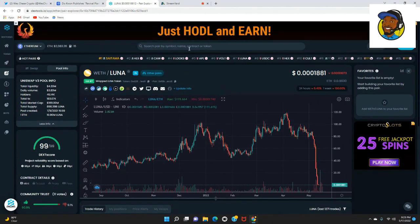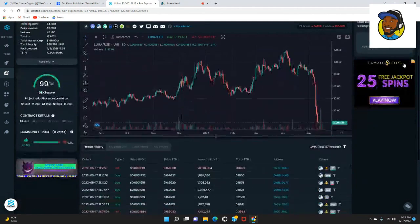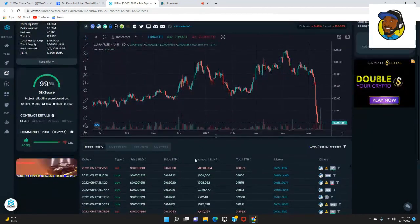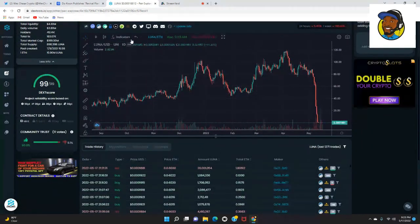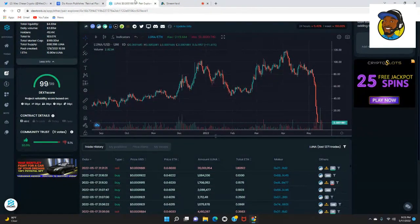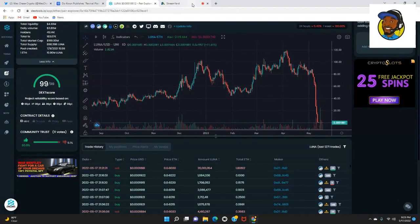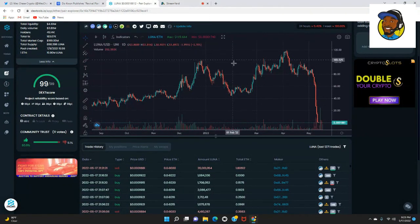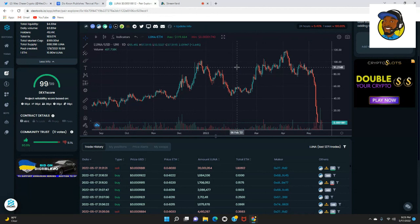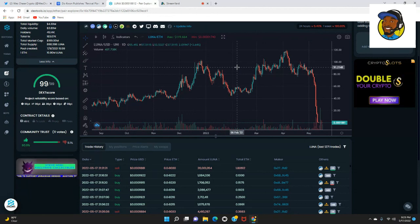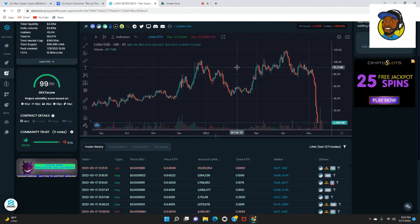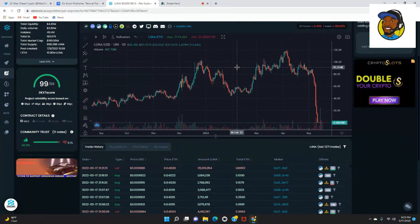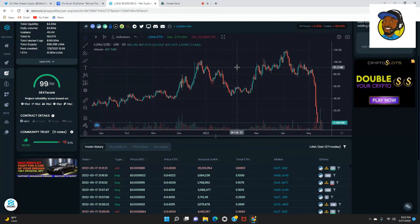Luna is kind of like a big meme coin at the end of the day. Only difference is it's easier to access. A lot of people are not familiar with Uniswap.